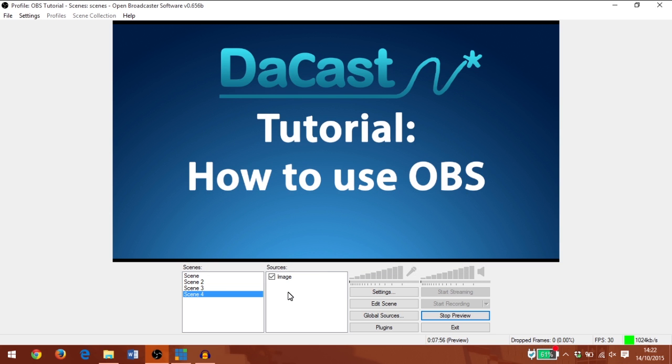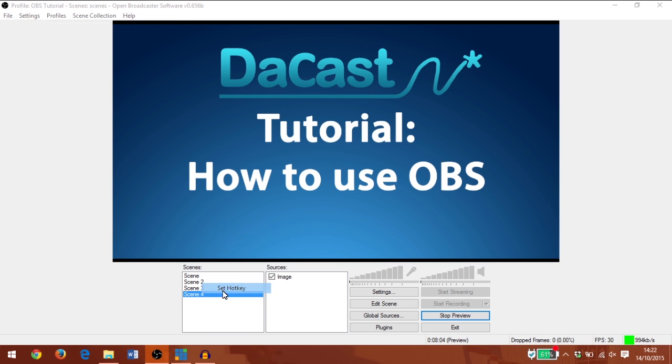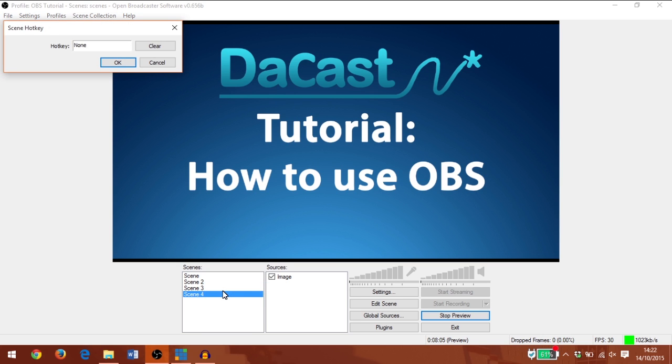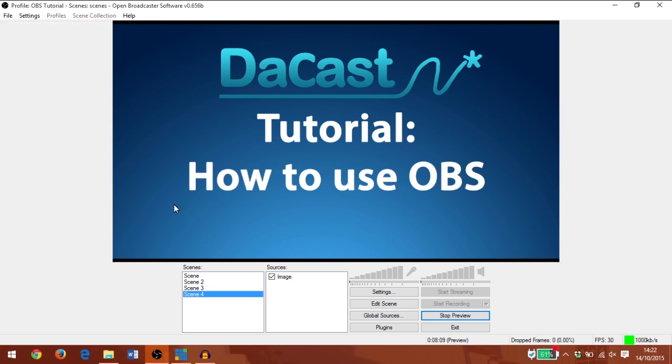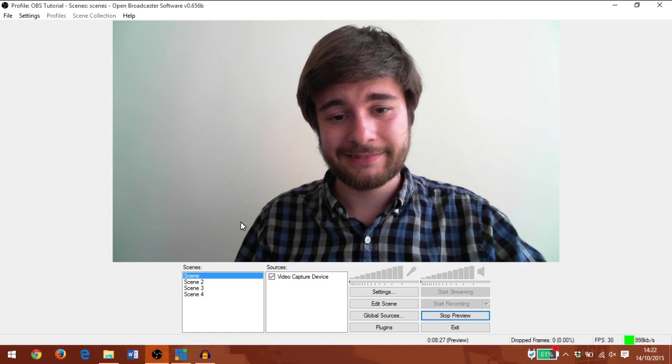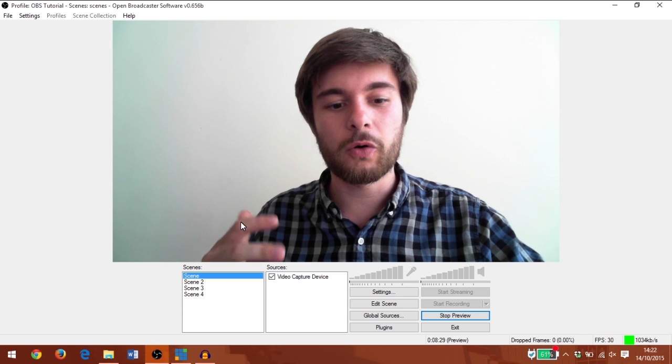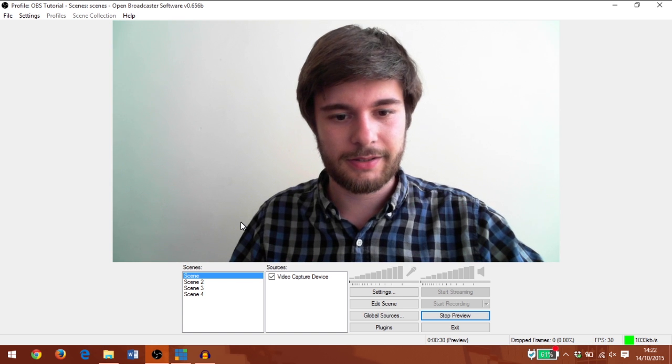Now let's add some hotkeys to make it easy to switch between our scenes. I'm going to right-click on scene 4 and set hotkey, and I'm going to press alt 4. Great. Now I've set a hotkey for every single one of my scenes.